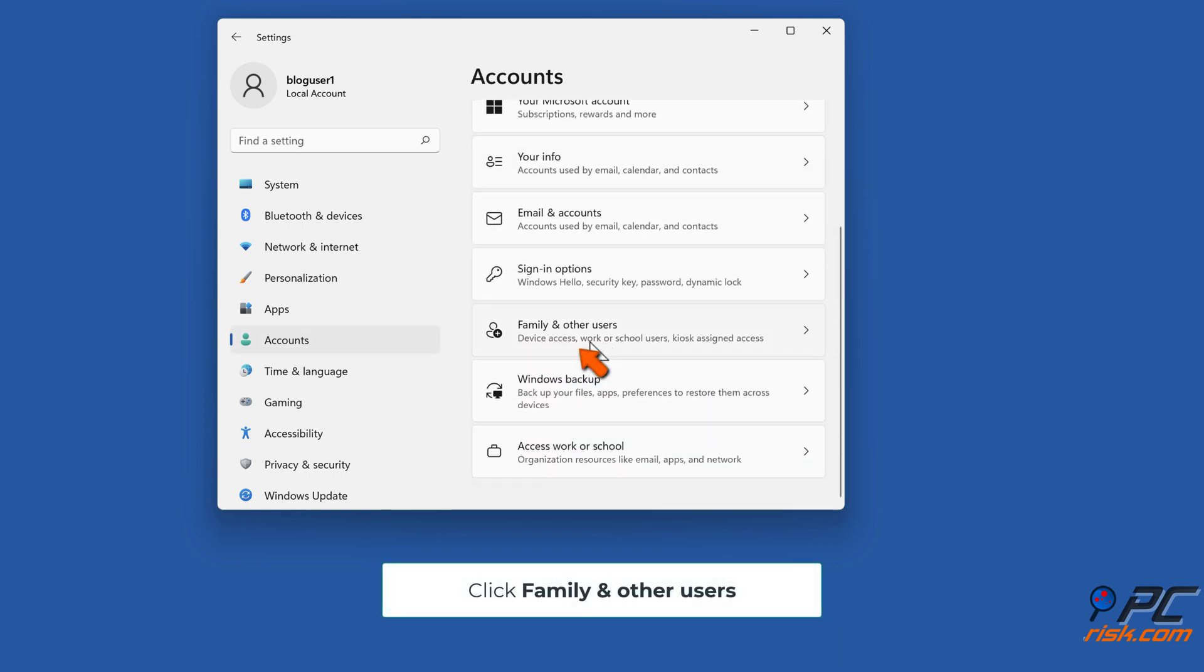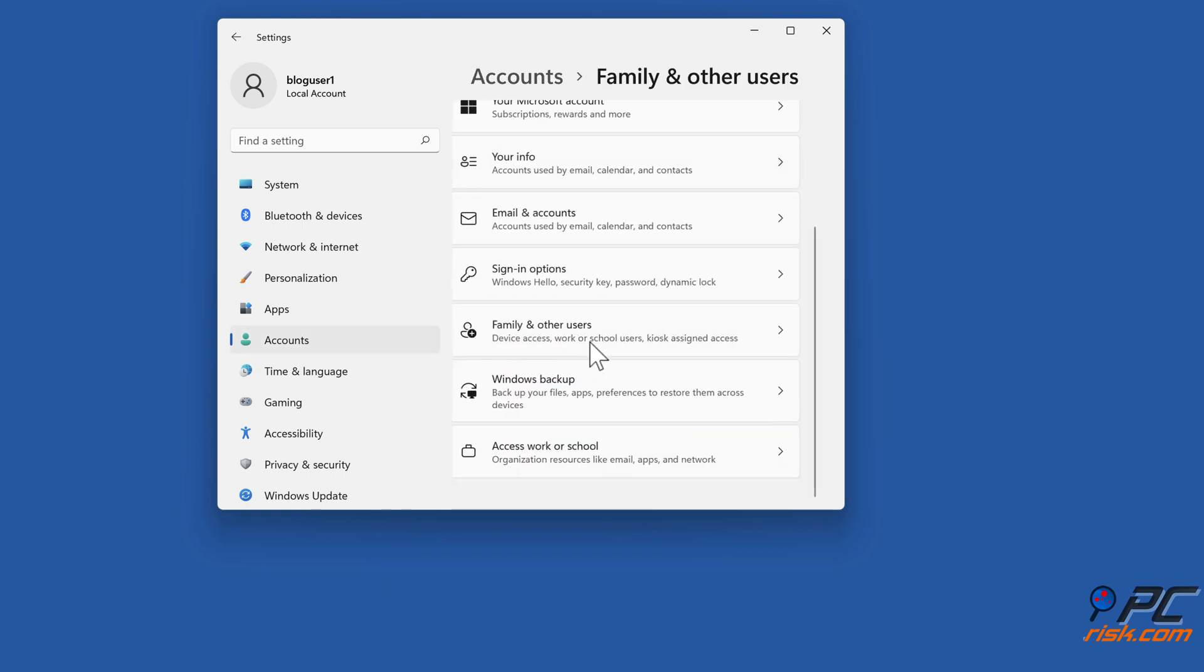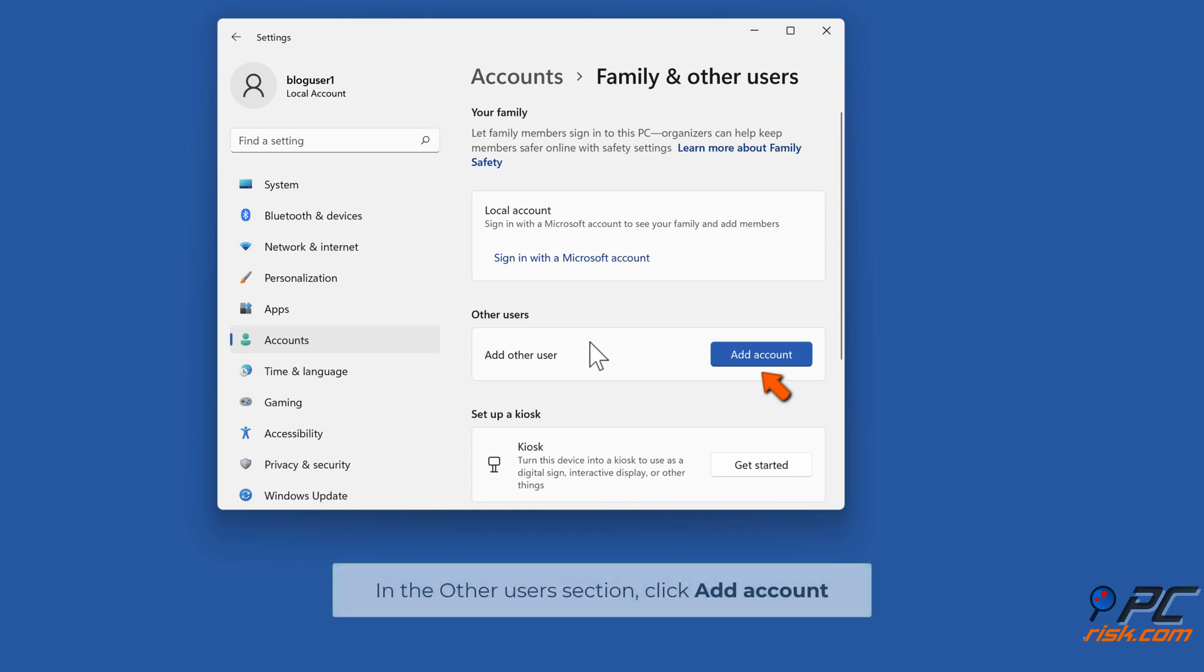Click Family and Other Users. In the Other Users section, click Add Account.